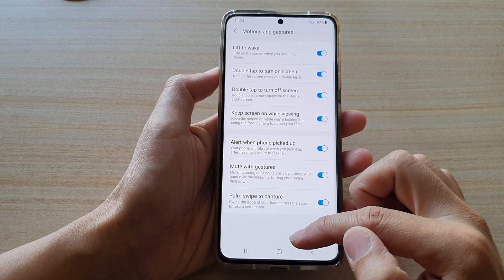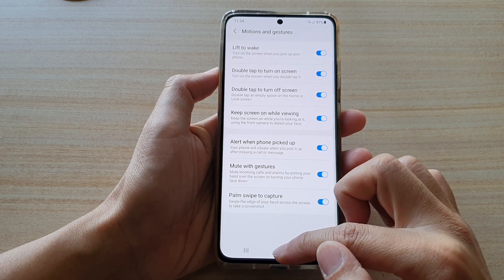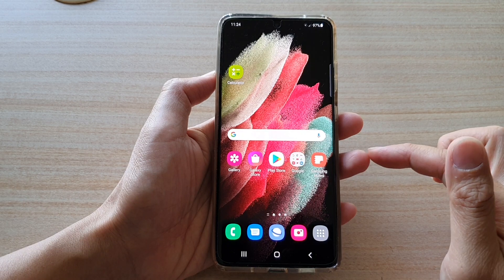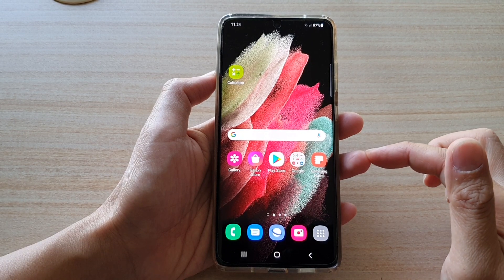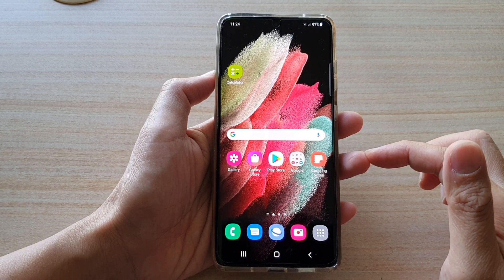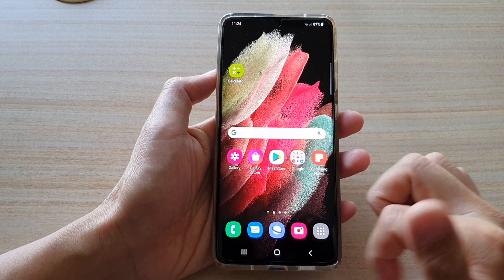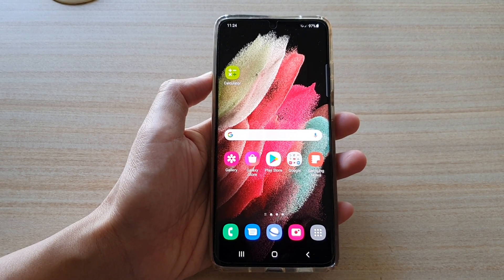And finally, you can tap on the home key to go back to your home screen. Thank you for watching this video. Please subscribe to my channel for more videos. Thank you. Bye.